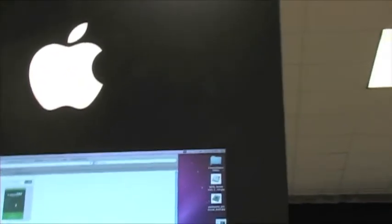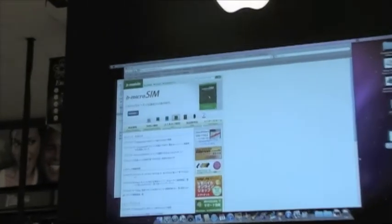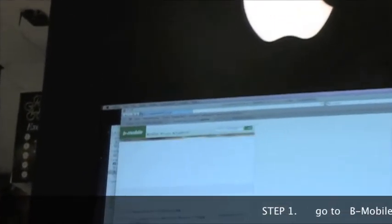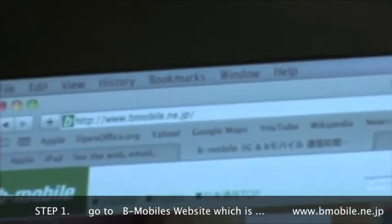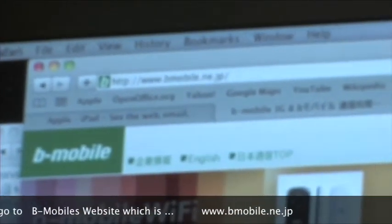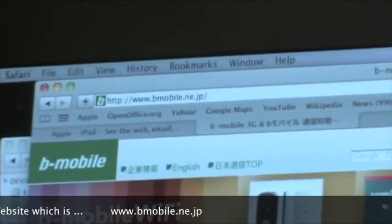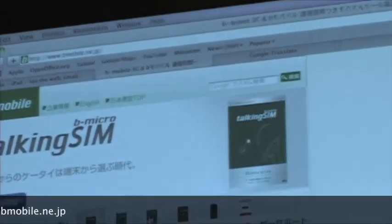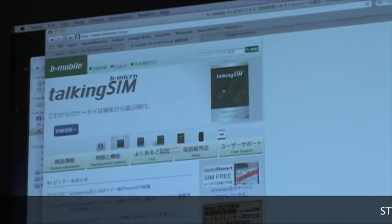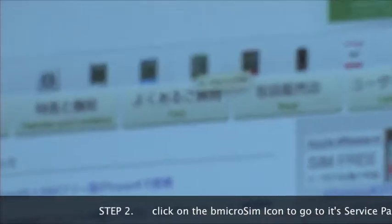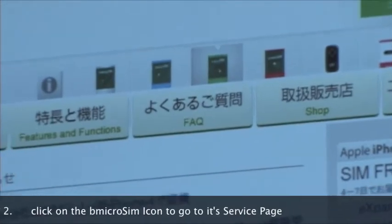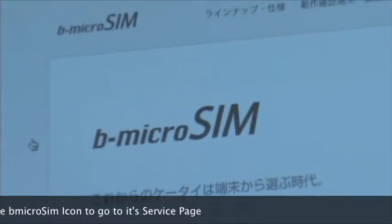So what you're looking for is you're going to go to B-Mobile's website. The first thing that comes up is this page right here. You're going to want to pick mobile.ne.jp, and for the iPad you're going to want to pick the micro SIM, which is this icon here for B Micro SIM. You click go to that page.